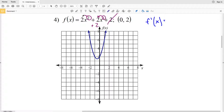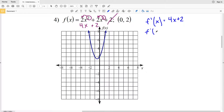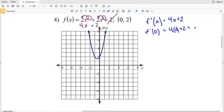Continuing the derivative: the exponent 2 times coefficient 2 is 4, and decreasing the exponent by 1 gives x. So the derivative of f(x) is 4x + 2. At x = 0: 4 times 0 plus 2 equals 2. So the slope of the tangent line is 2.